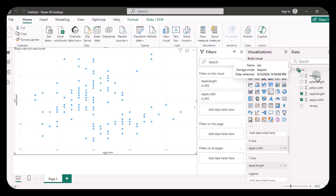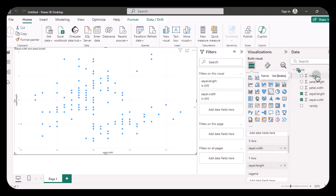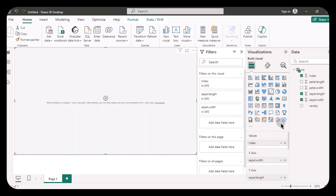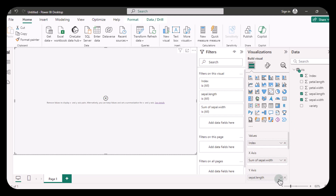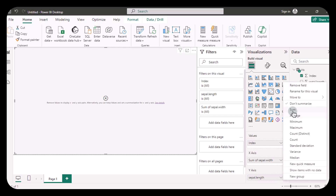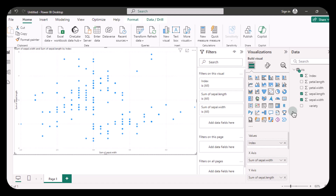Now you can add the index column to the Details pane. You might encounter an error if you don't summarize your x and y axes. To be sure, set the aggregation back to sum for both axes. Now that your data points are displayed correctly, you can add the variety field to the legend.